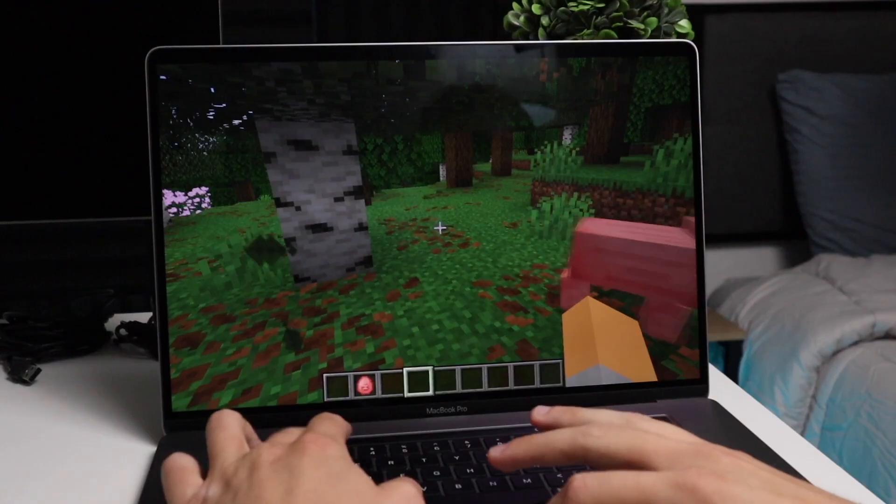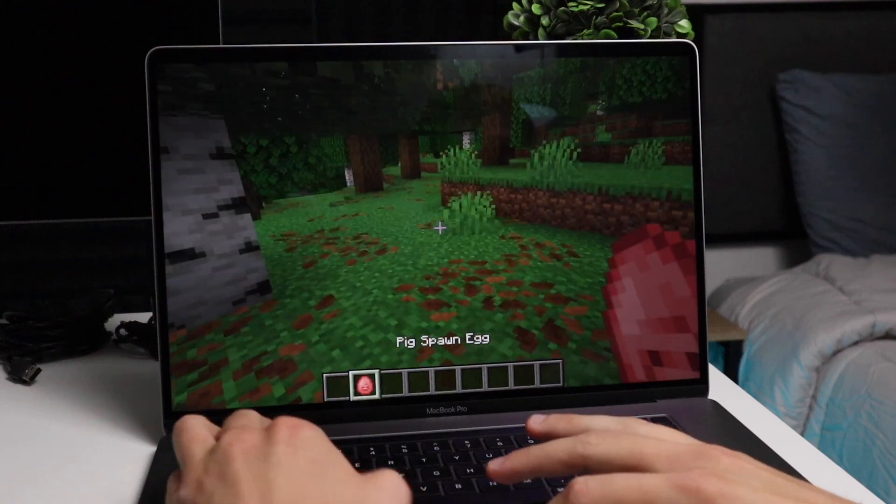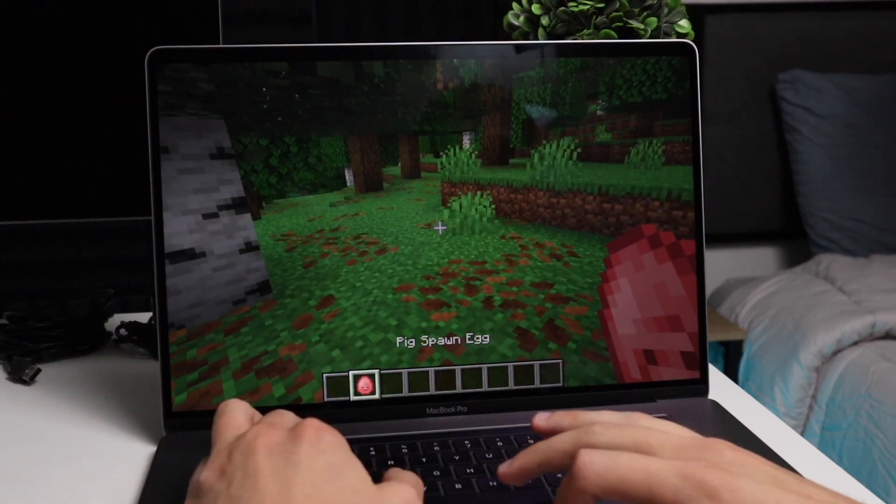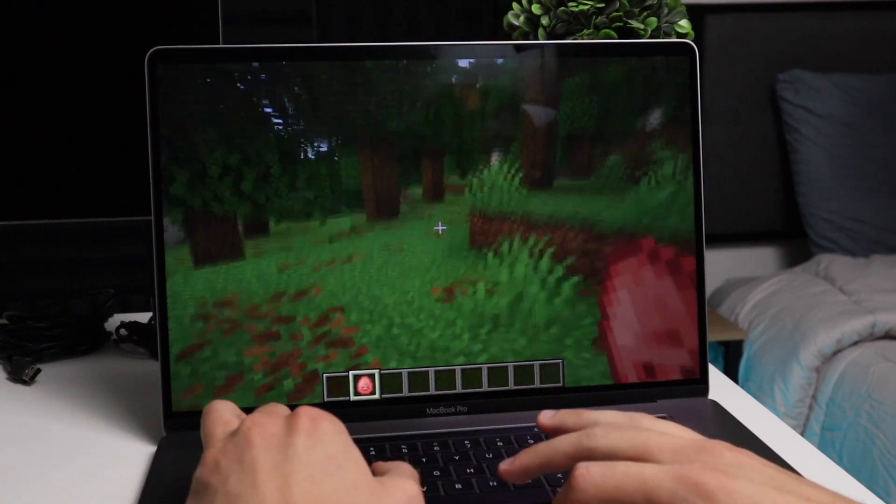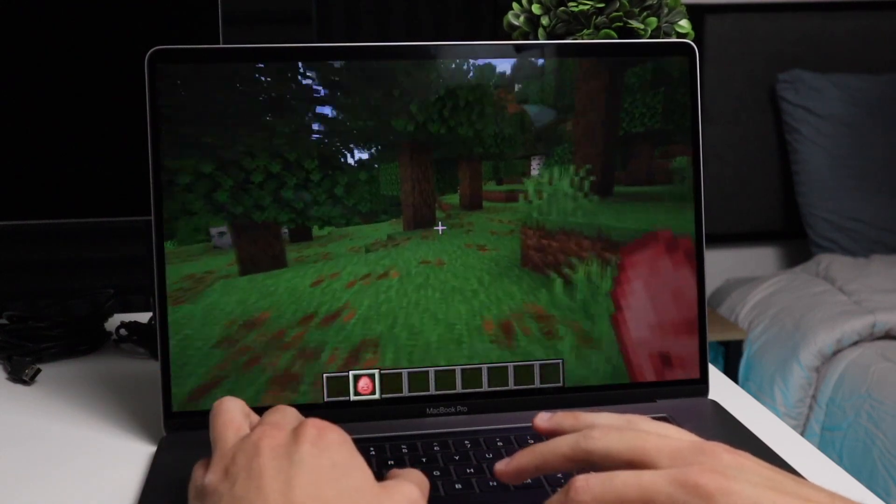And then for Google Chrome, Minecraft, those types of applications, I would expect, honestly, seven plus years down the line.